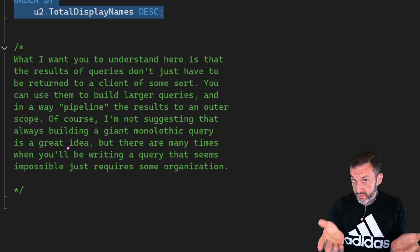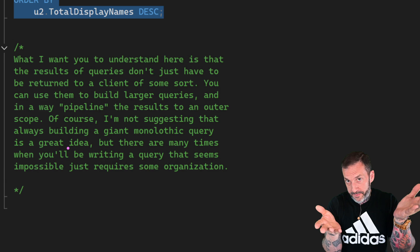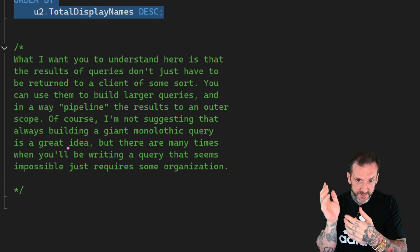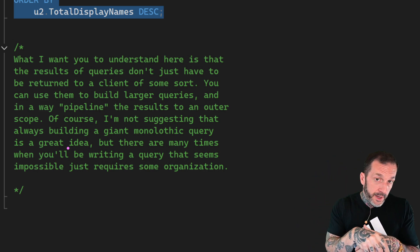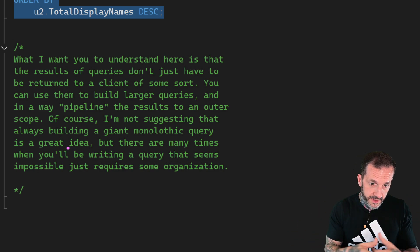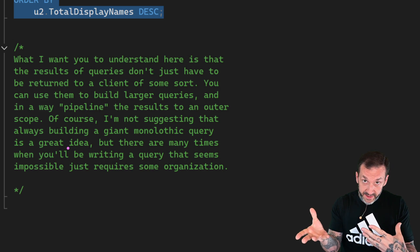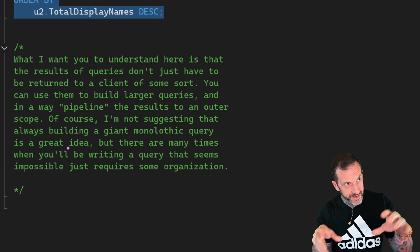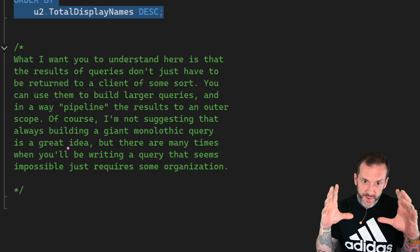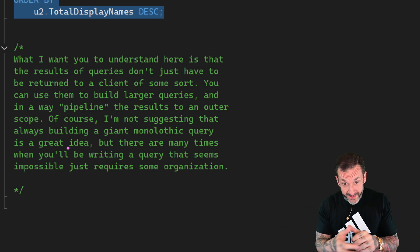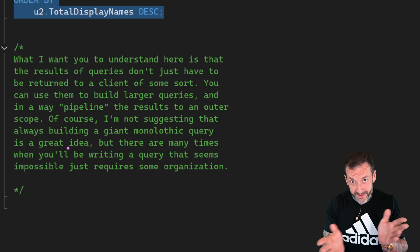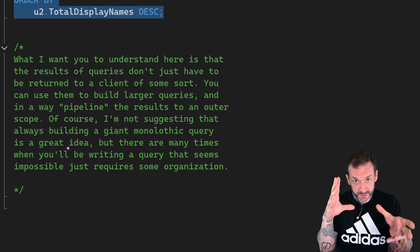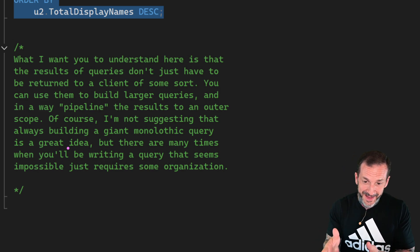So what I want you to understand here is that the results of queries don't just have to be returned out to some client. Like they don't have to go out to SSMS. They don't have to go to your application. They don't have to end up on some web portal screen. The results of a query can be passed to another scope of that query. You can even put the results of a query into a temporary object and then use something else to talk to that temporary object. But it's almost sort of like the pipeline concept of things where each from is sort of like its own little pipeline where data comes from here and you can pipeline it into another from. So you can really build big queries that do exactly what you want.